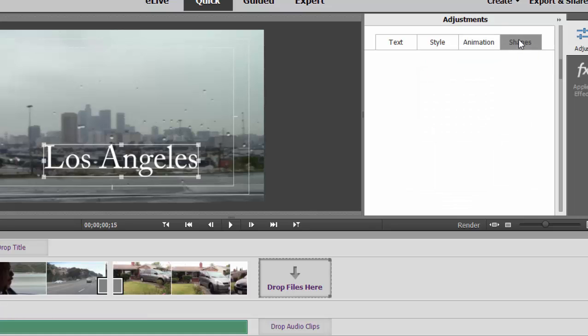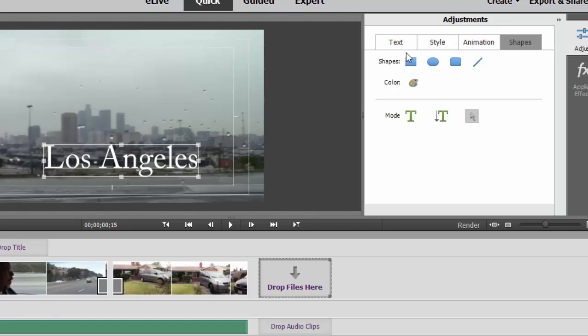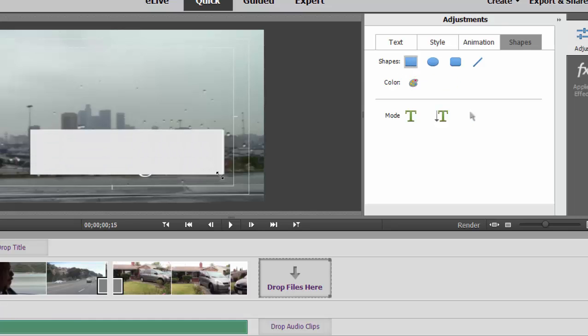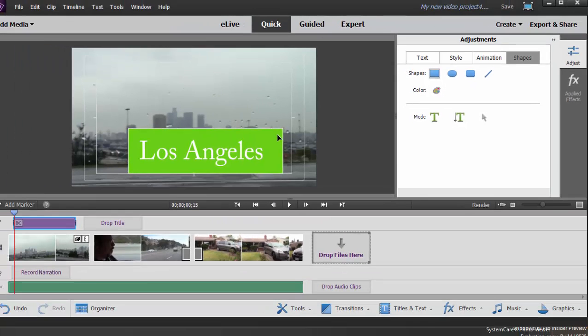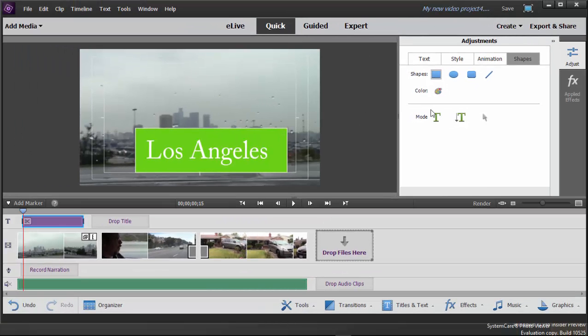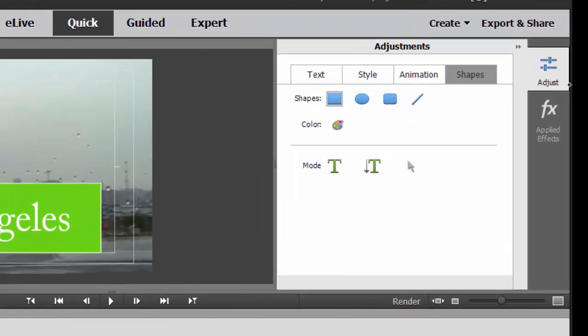There are also shapes you can draw additional shapes. So if you want to draw a box behind your title, or just add another graphic element, you can do that, and you can of course select the color for it. So a lot of options here under titles.